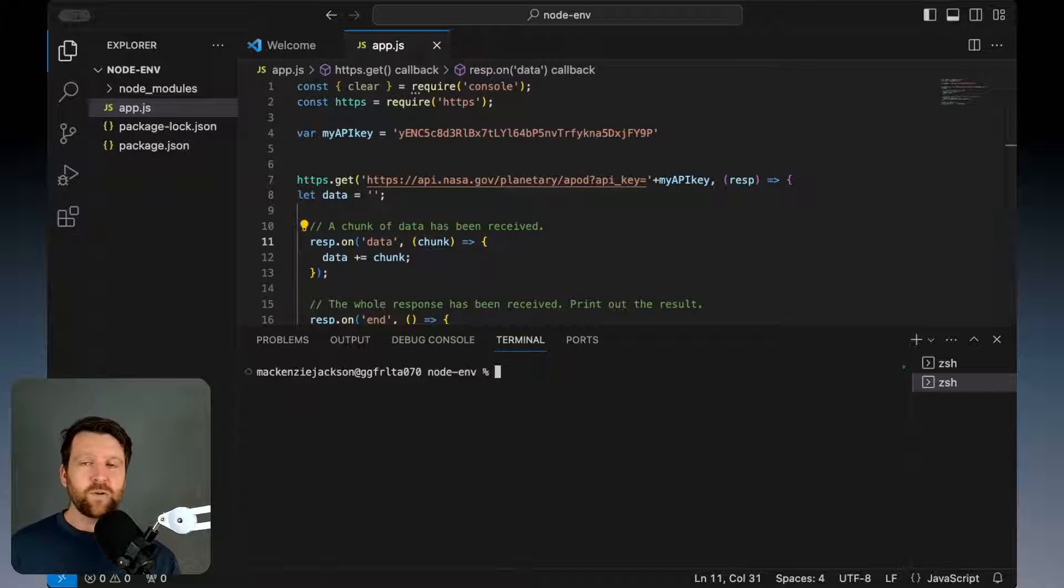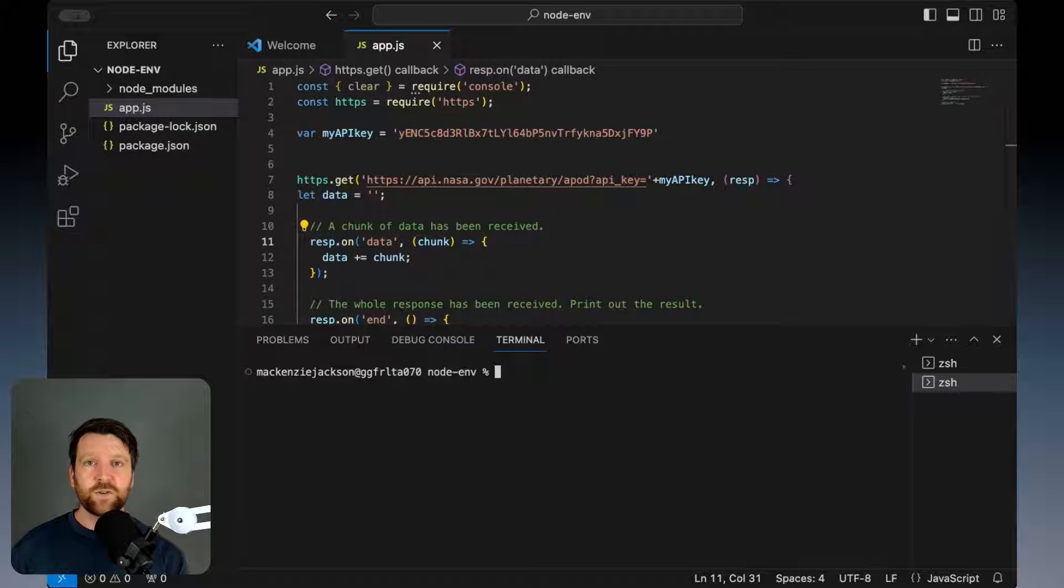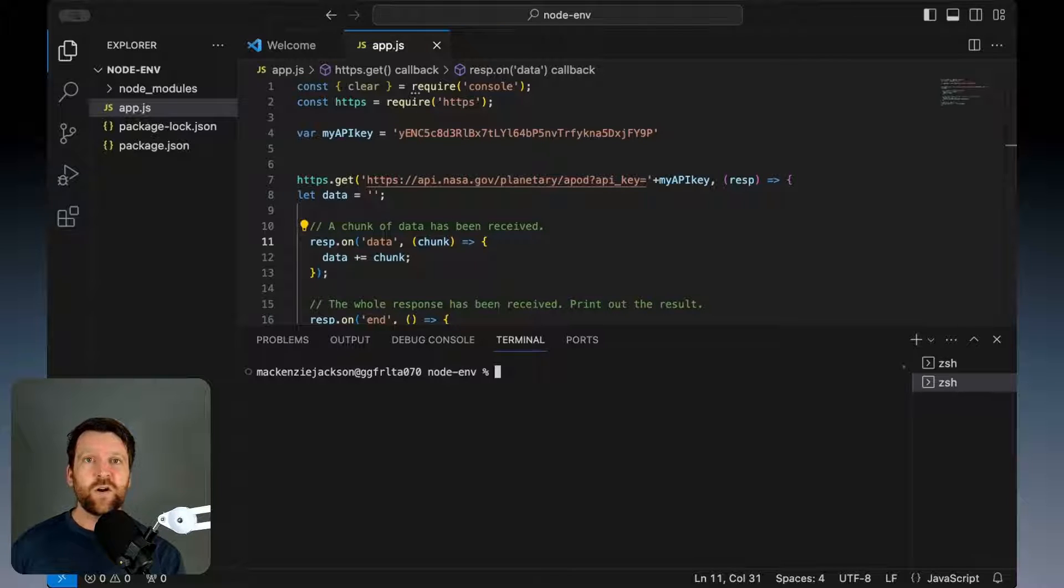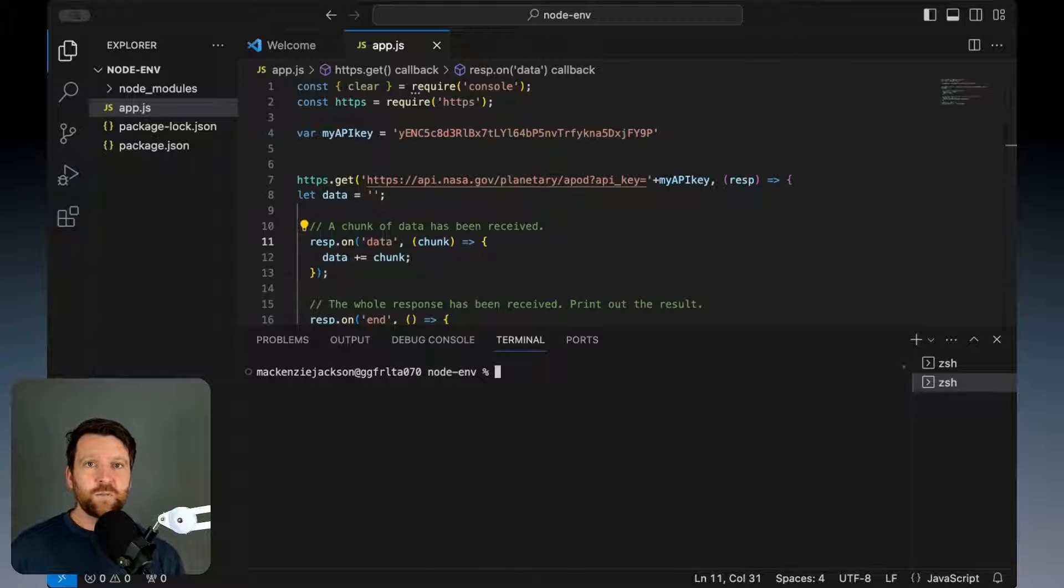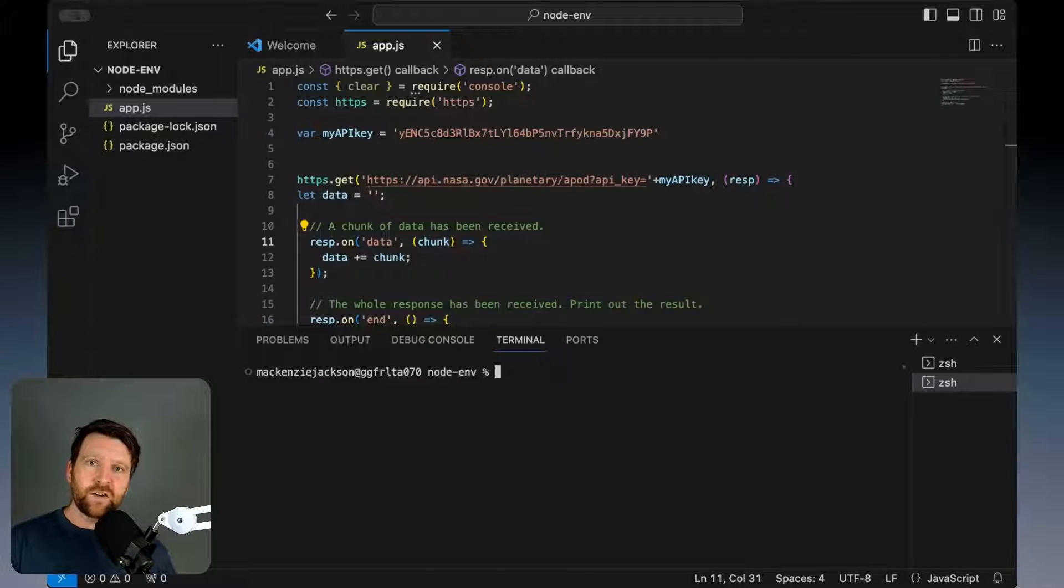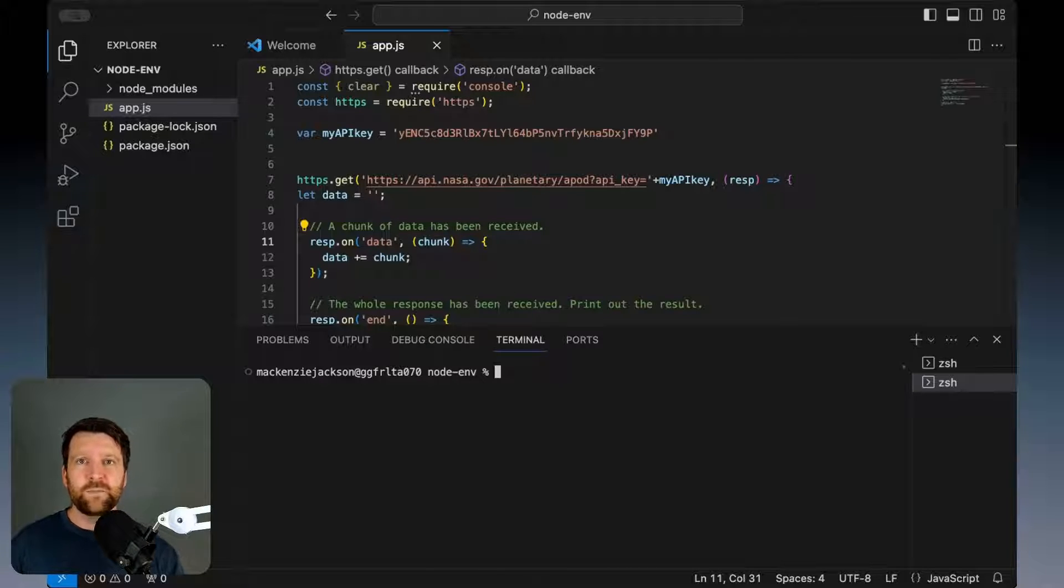When we deploy our application, environment variables work the same way on our server or infrastructure. These are loaded in local memory which means our application can call from them without risk of them being exposed.